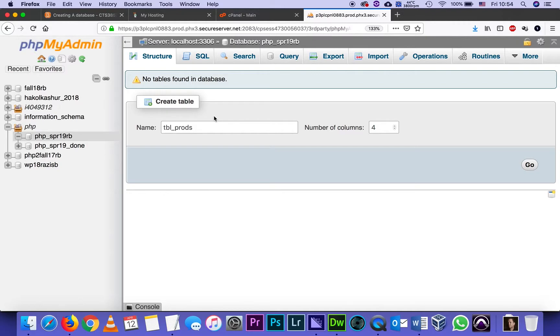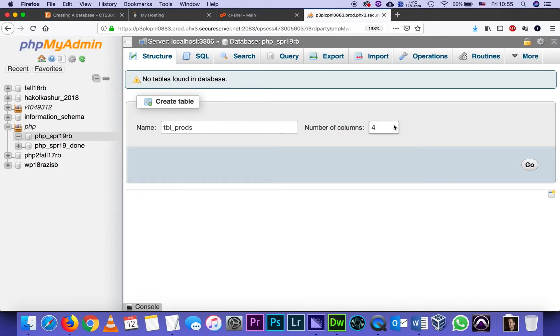I'm going to create a table with initials tbl, then underscore. In that table I need to decide how many columns I'm going to have, sometimes they're called fields. So I think I'm going to create seven. In any case, I can always change my mind later, add more or delete. But I think I need seven of them. And then I click go.